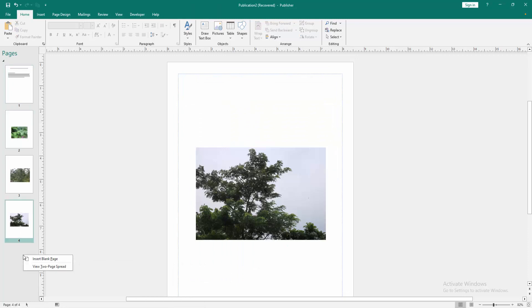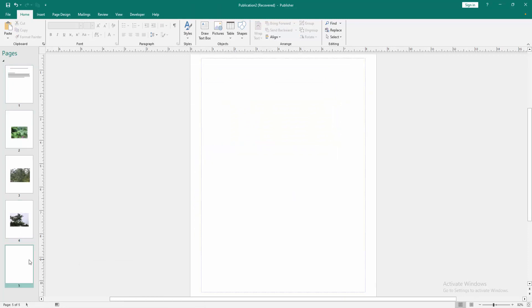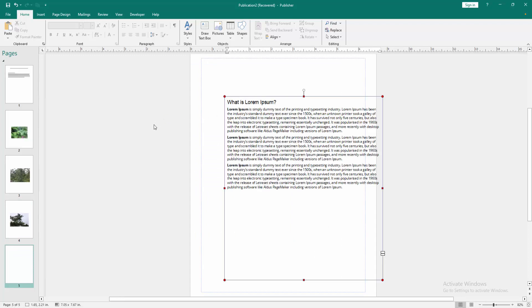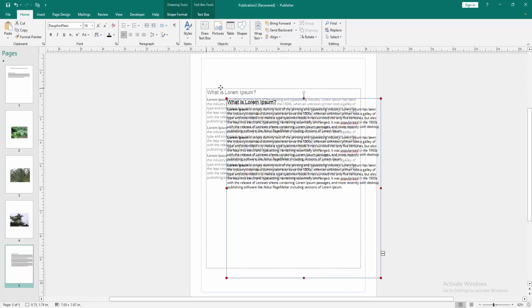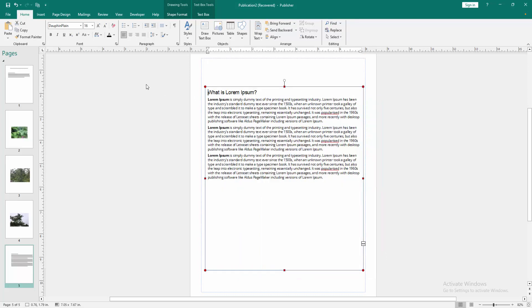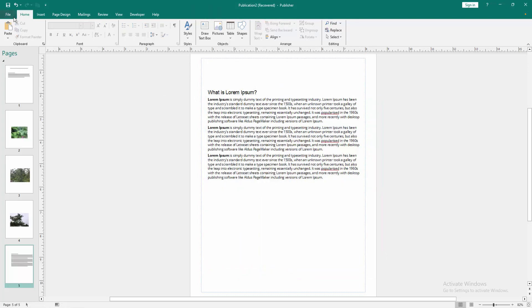Click right button on our mouse and select insert blank page. Then go to the page and again click the right button on our mouse and select paste. Then move this text on the middle of this page.